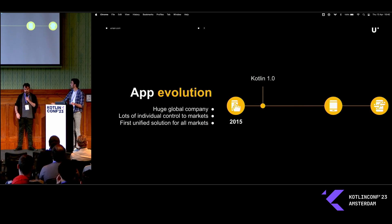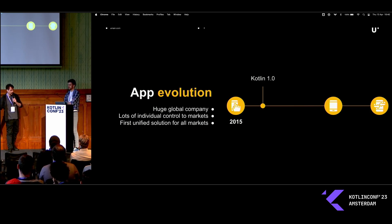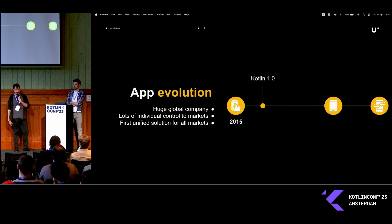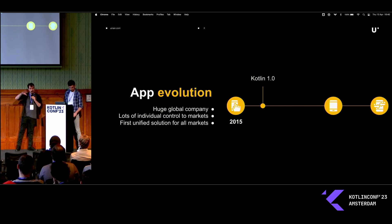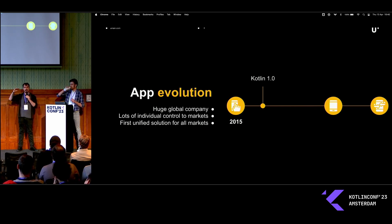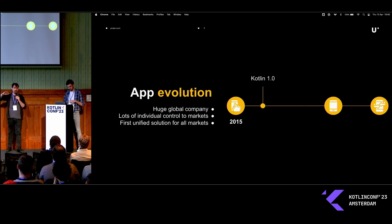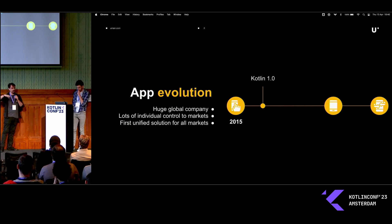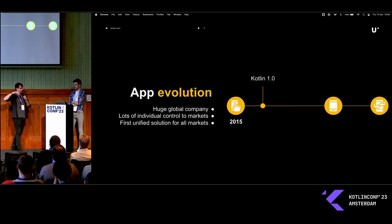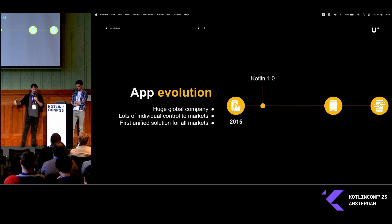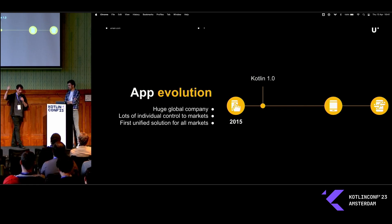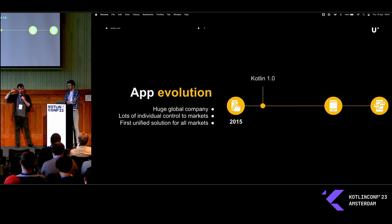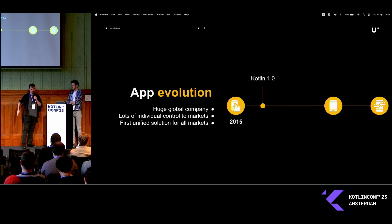Before we start to talk about the KMM stuff, a bit of the history. McDonald's is a huge global franchise company. To take control of each of these 63, 65 markets, each market has individual control of each feature. Payments, payment providers, loyalties, and a lot of details. In the beginning in 2015, this application was the first attempt to take control of all of this, taking control of each detail for both platforms.